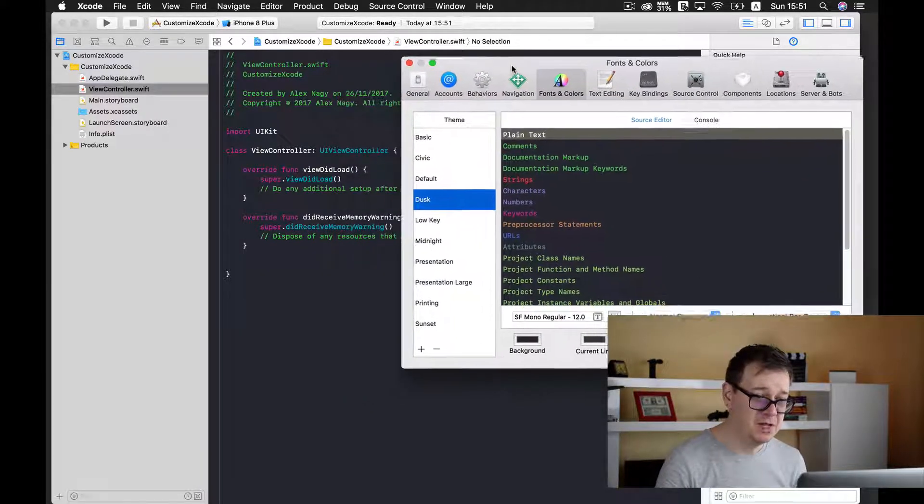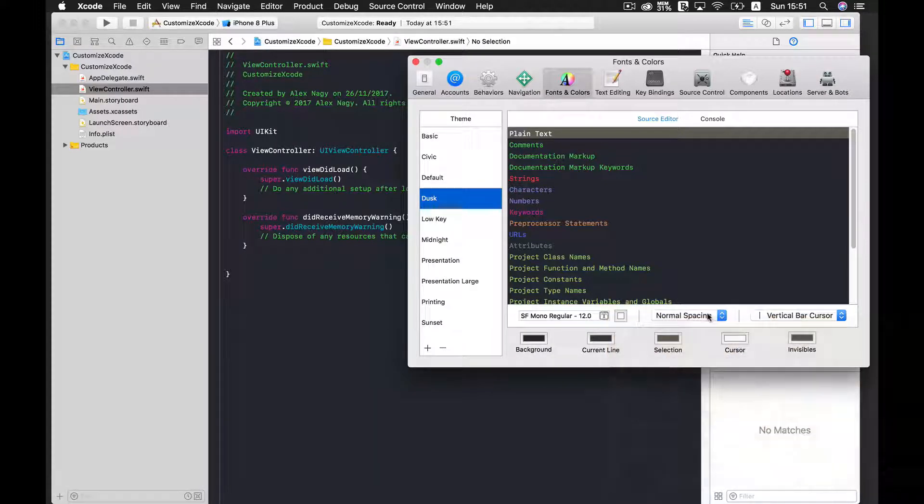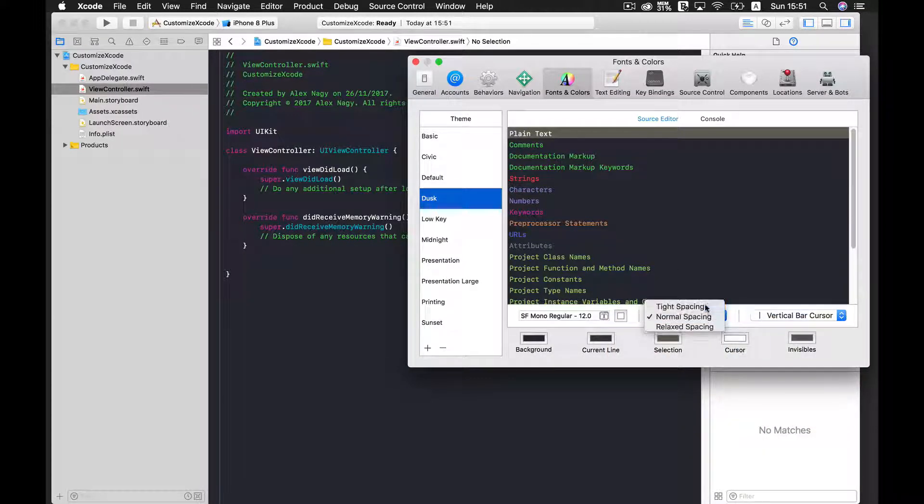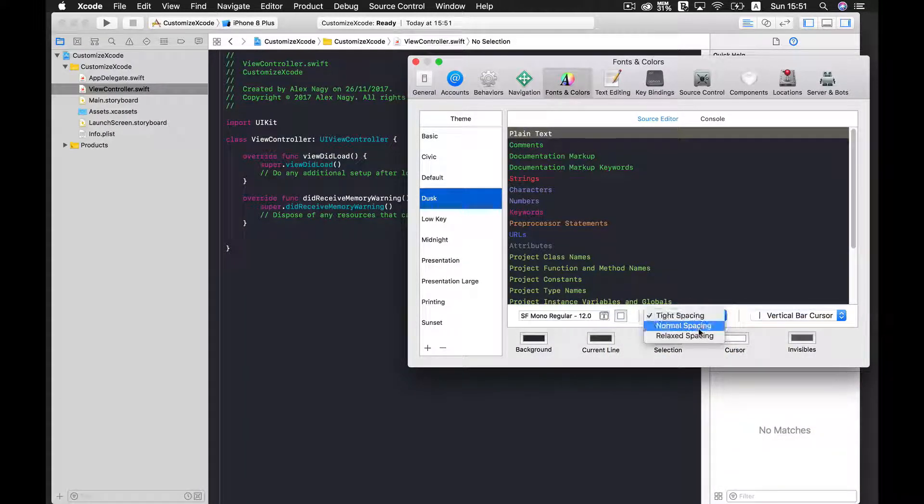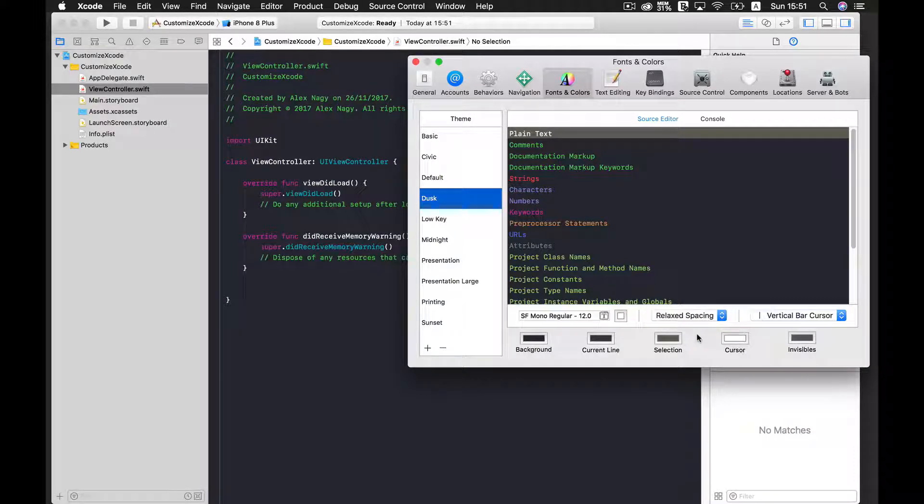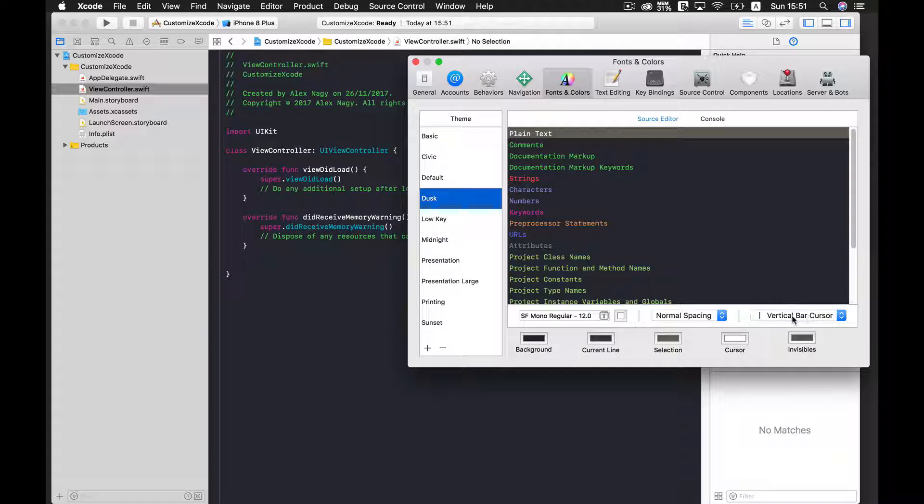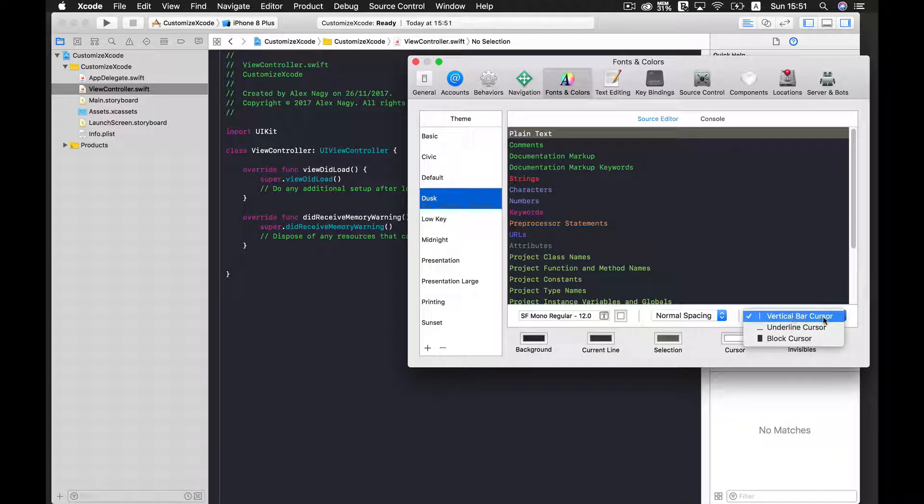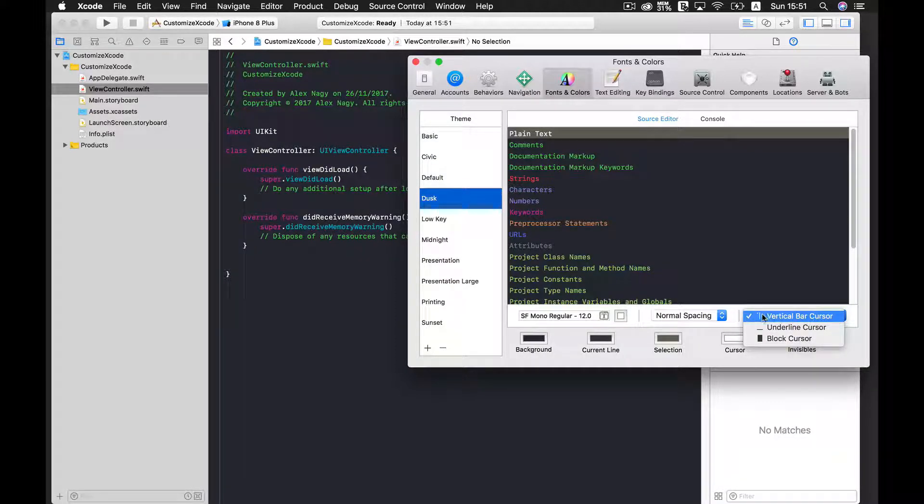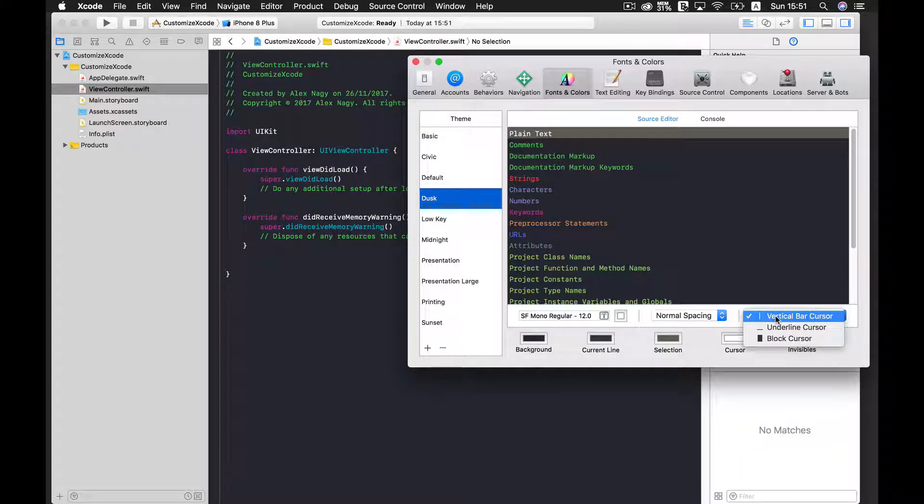And even more, you could set the spacing to tight, and you can see, or maybe relaxed. I am good with normal, and of course you can select the vertical bar cursor. I just leave it as is because it is much more convenient for these tutorials.